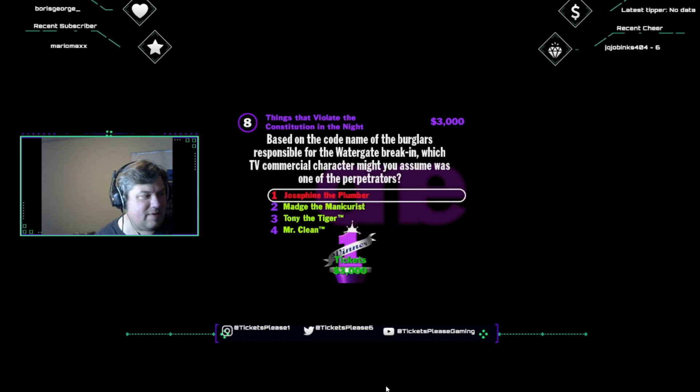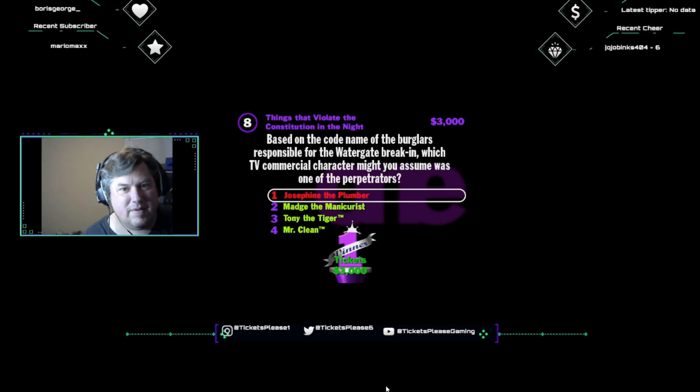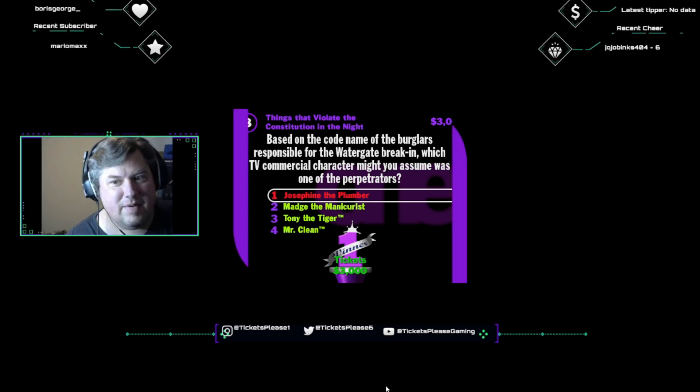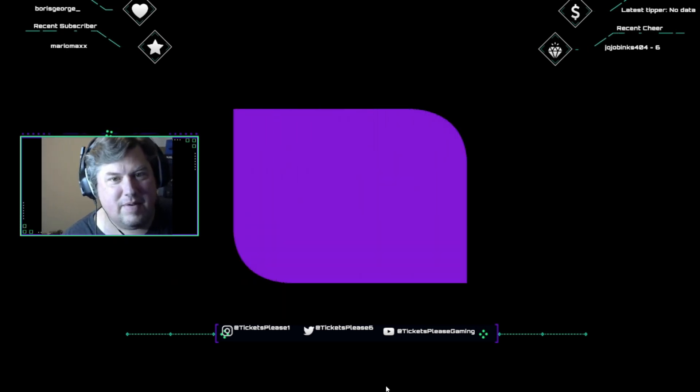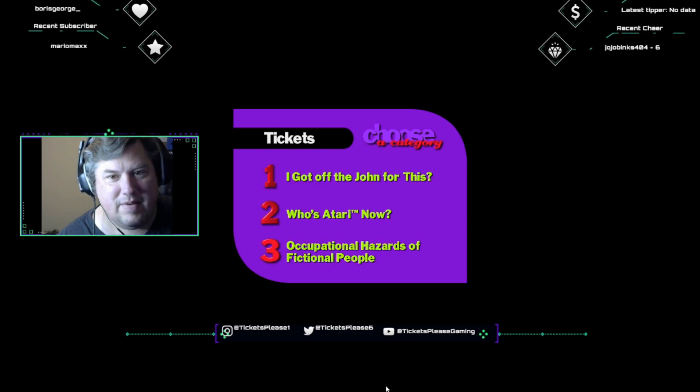They blame the plumbing for it. You might have suspected Josephine, because the codename for the Watergate burglars was the Plumbers. Sadly, Josephine's association with that bunch plunged her into a life of crime.